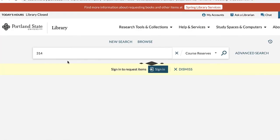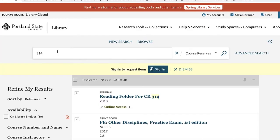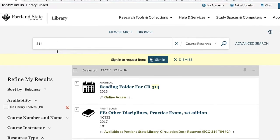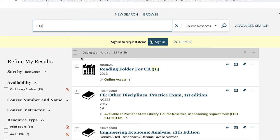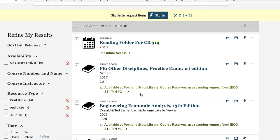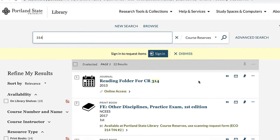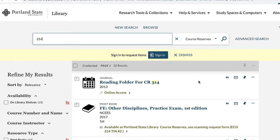To recap, this is a simple way to find everything on reserve for your course. You can also search for course reserves using the instructor's name, the department abbreviation, or the title of the item on reserve. The best option of these is to use the departmental abbreviation, but you'll need to make sure it's correct — it's not always super apparent. So your best bet is a simple course number.